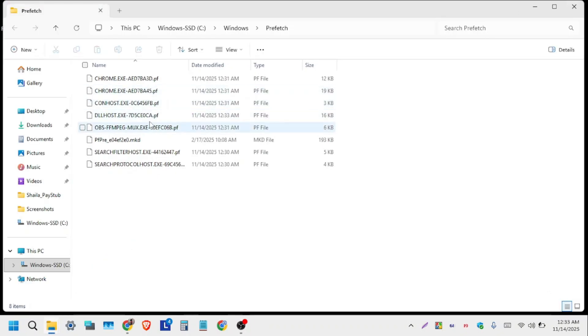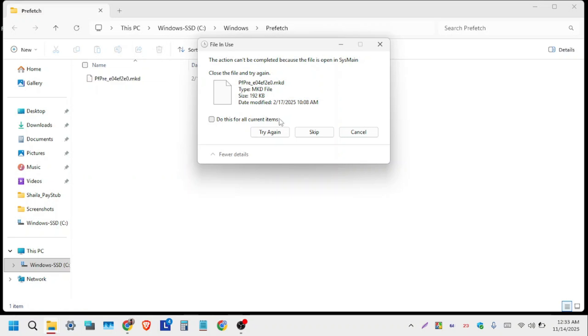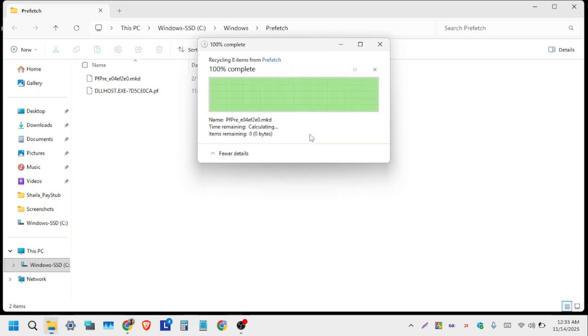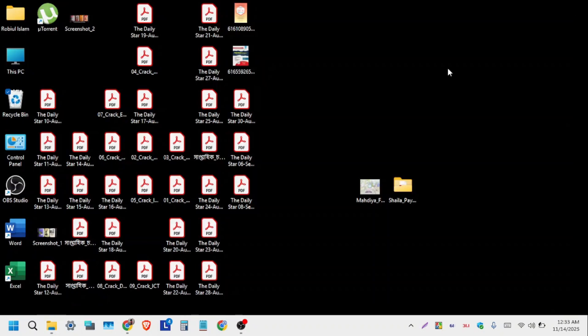We can see a lot of junk files present here. First, select all the files and click delete. Again, tick 'Do this for all current items' and click Skip. Now close this window.